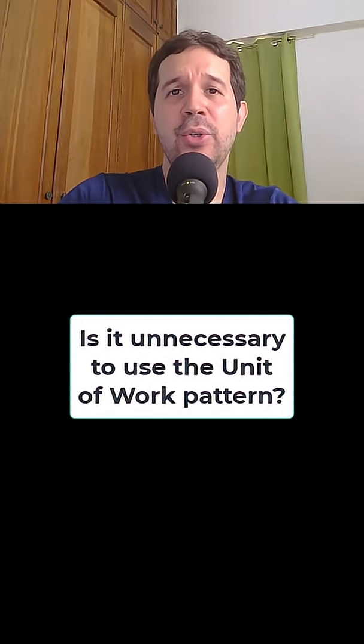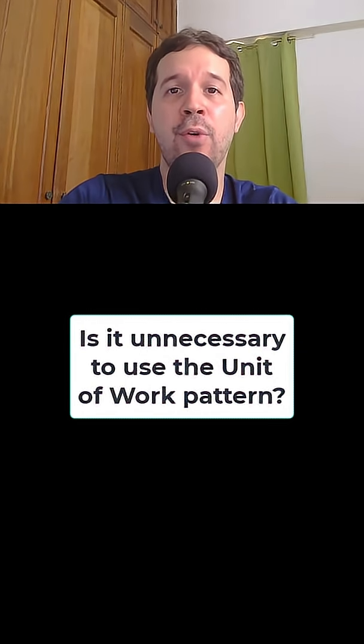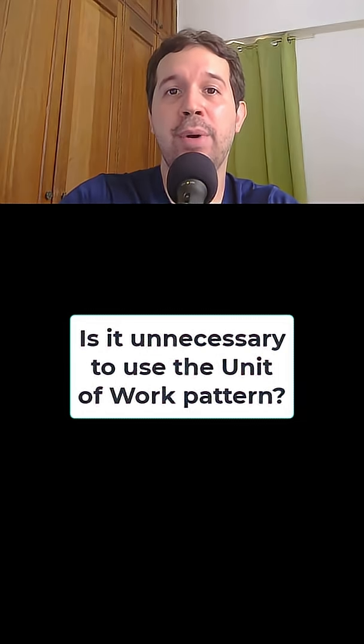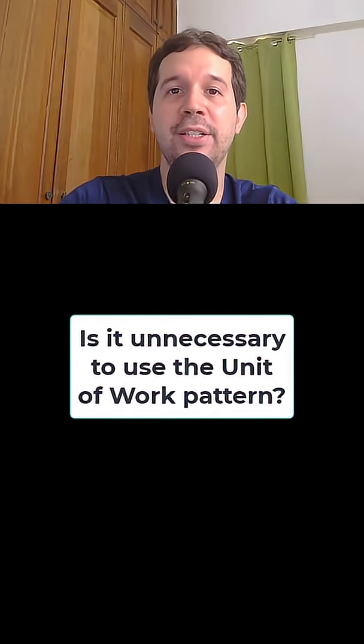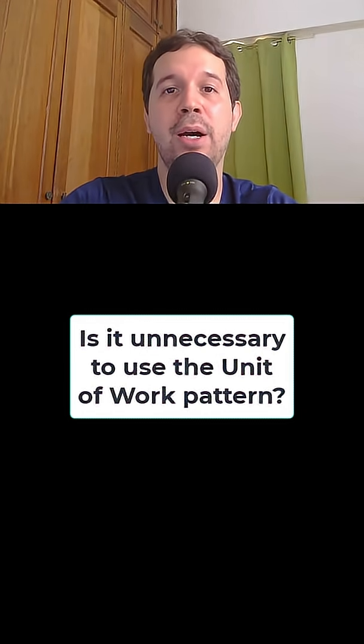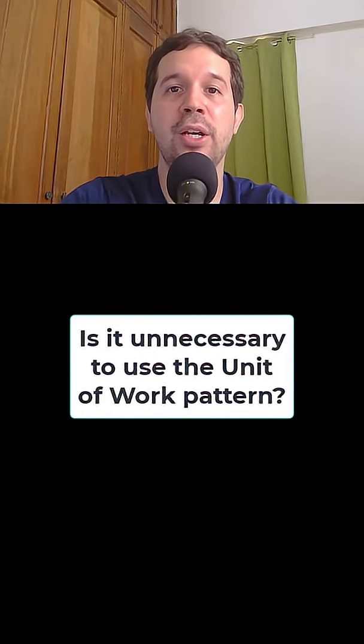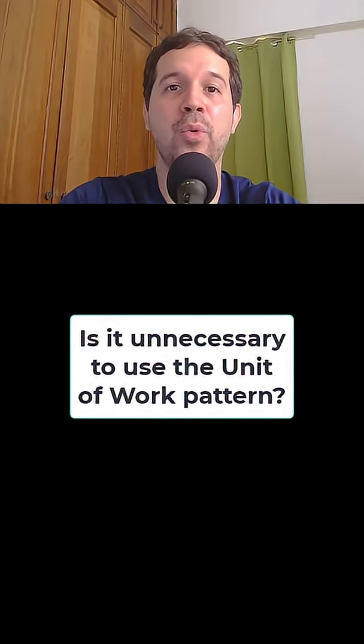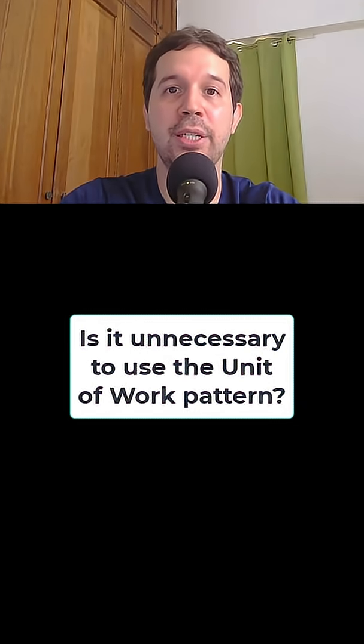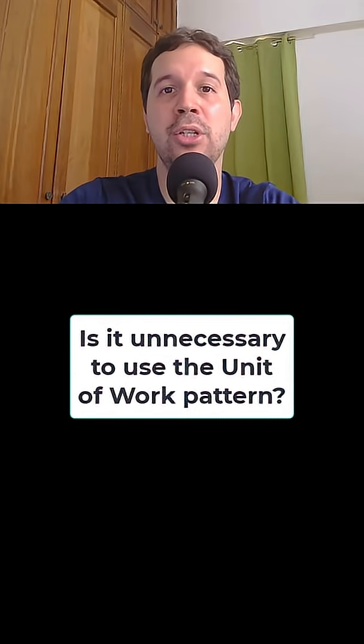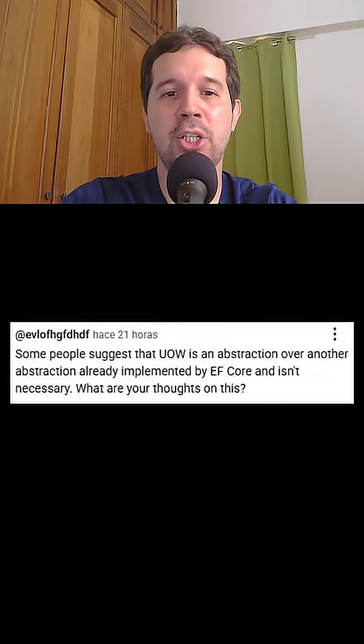Is it unnecessary to use the Unit of Work pattern because Entity Framework Core already implements this pattern? Yesterday I made a video about how this pattern allows us to have transactions that work across multiple repositories, and I received several comments just like this one.